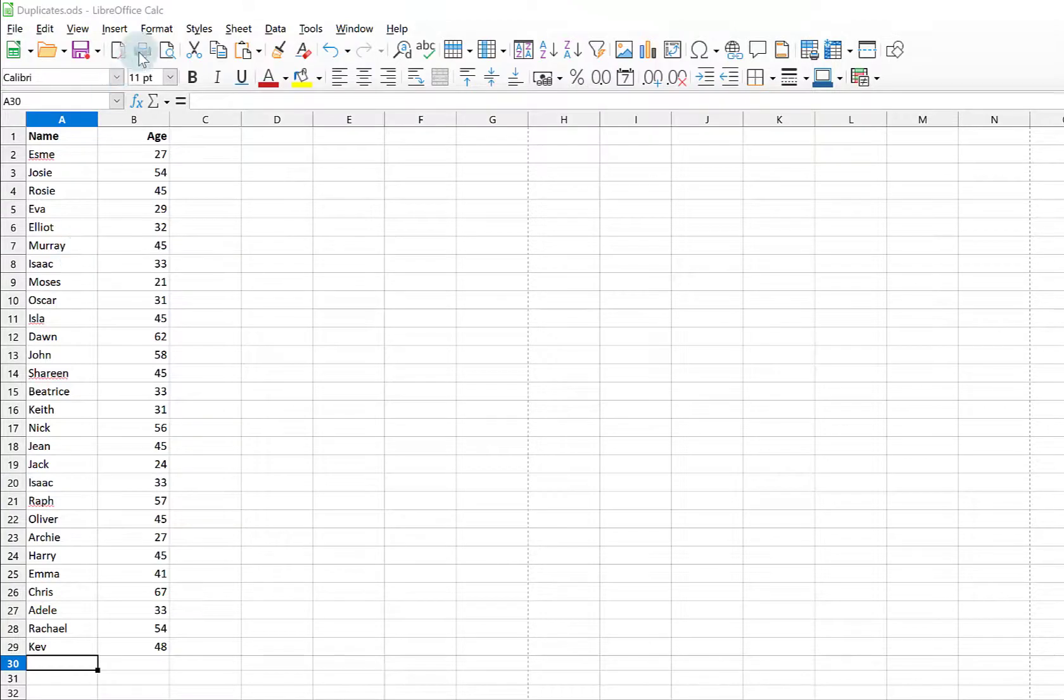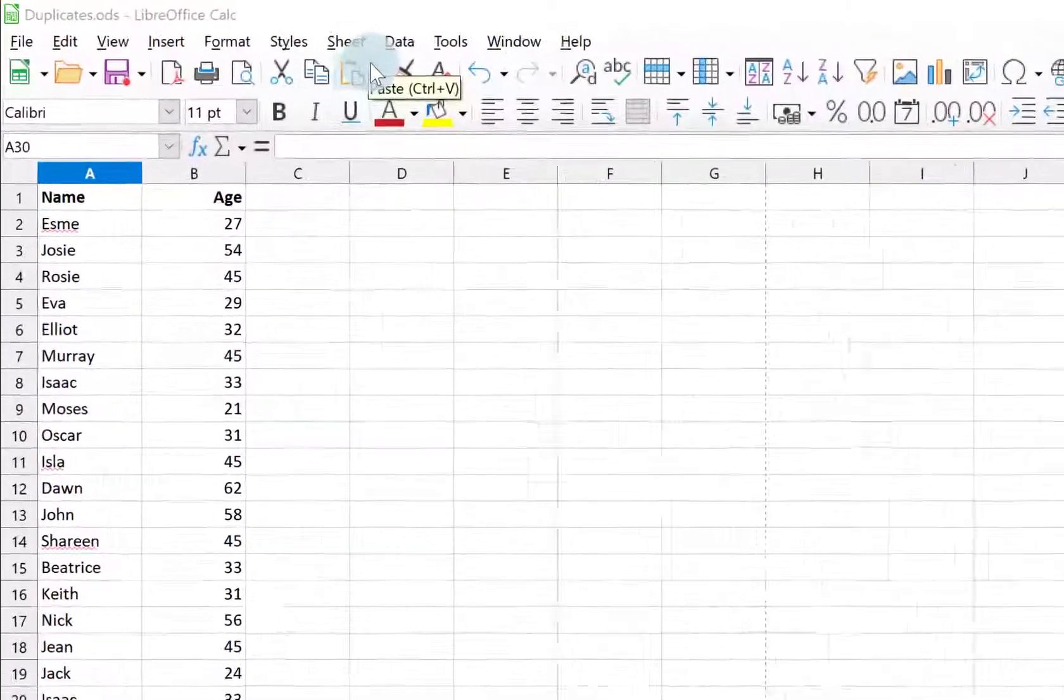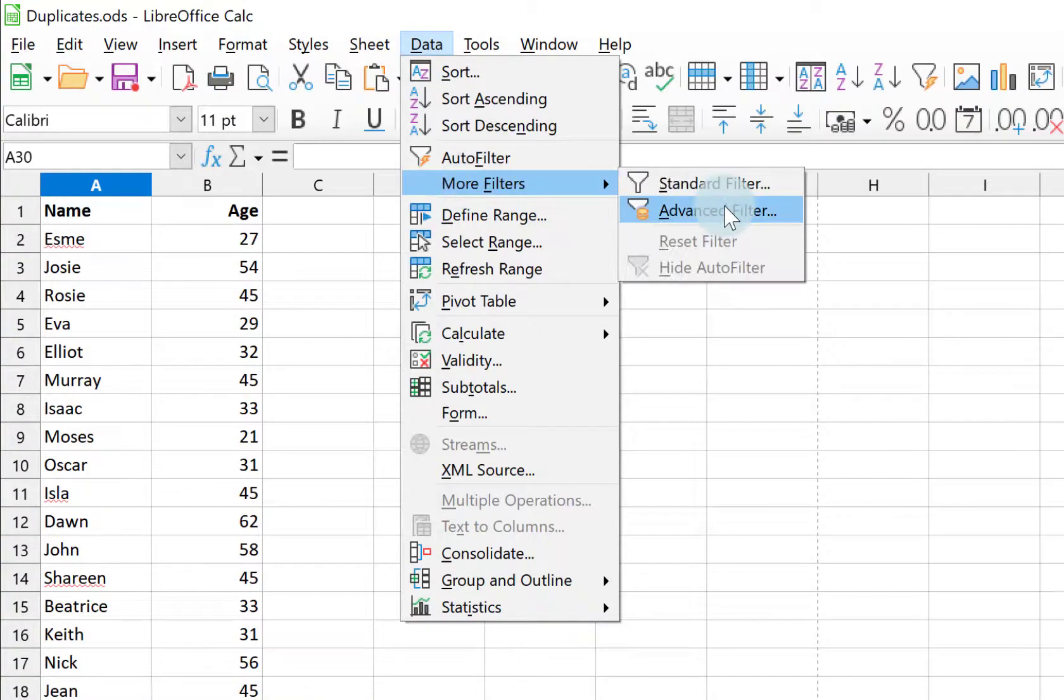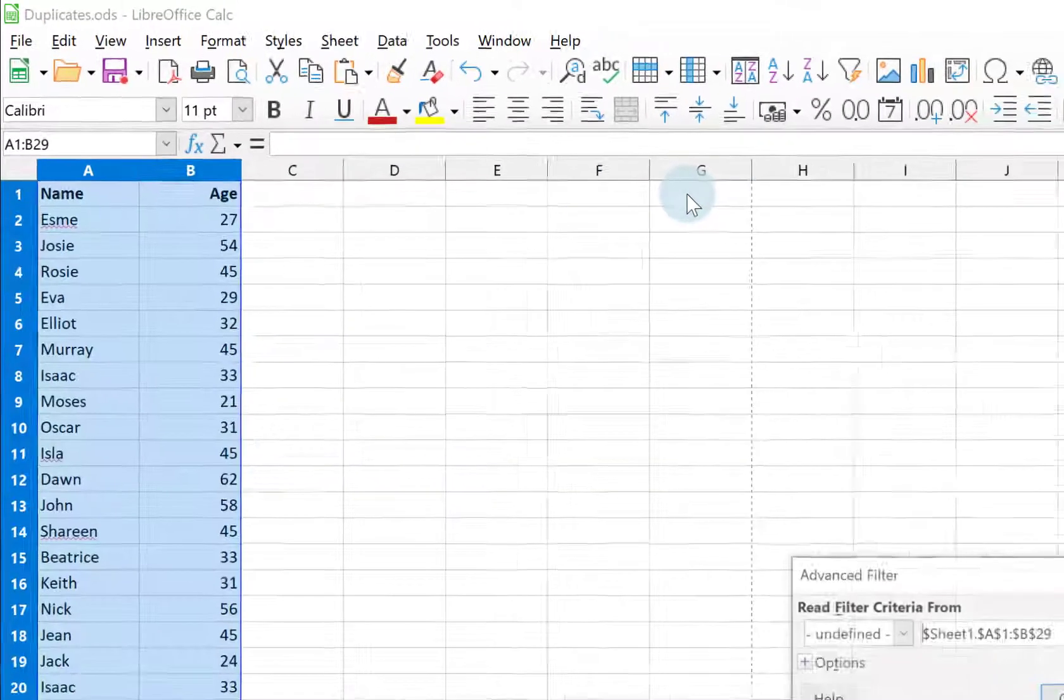If I want to get rid of any duplicate data in Calc, I go to Data and I go down to More Filters and choose Advanced Filter.